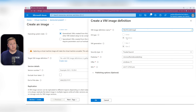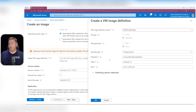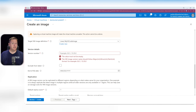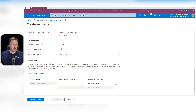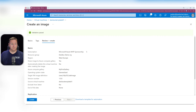We can see it's Windows, generation two, Trusted Launch — so it satisfies the requirements for DevBox. We could define recommended vCPUs and such, but we'll skip that and click OK. Then we input a version number — 1.0.0 for now. Everything looks fine, so I'll hit Review and Create, validation passes, and then Create.